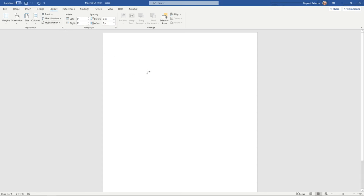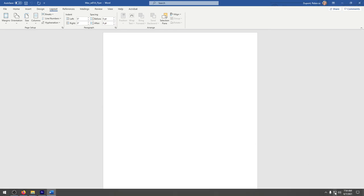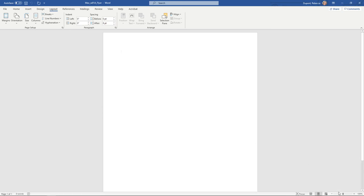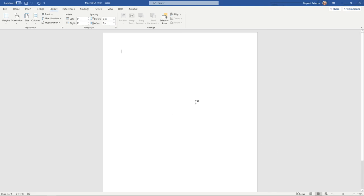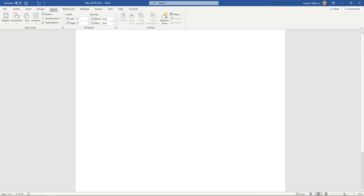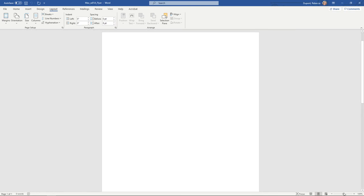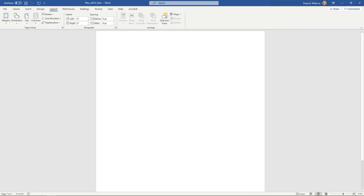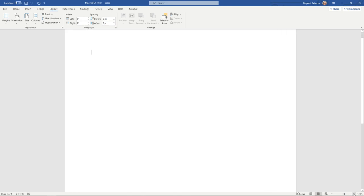One area that a lot of folks don't notice also is down in the lower right hand side. You do have a zoom bar down here. I like to use this if maybe the text is too small. Instead of making the text larger, you can make the overall page larger. You can do this by either clicking and dragging or you can use the little plus and minus to take things up by 10% if you'd like to zoom in so you can see what you're working on.